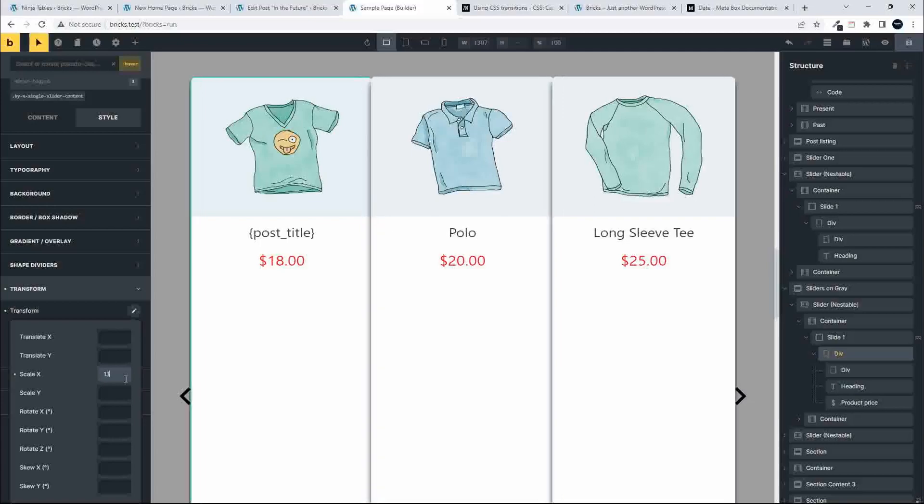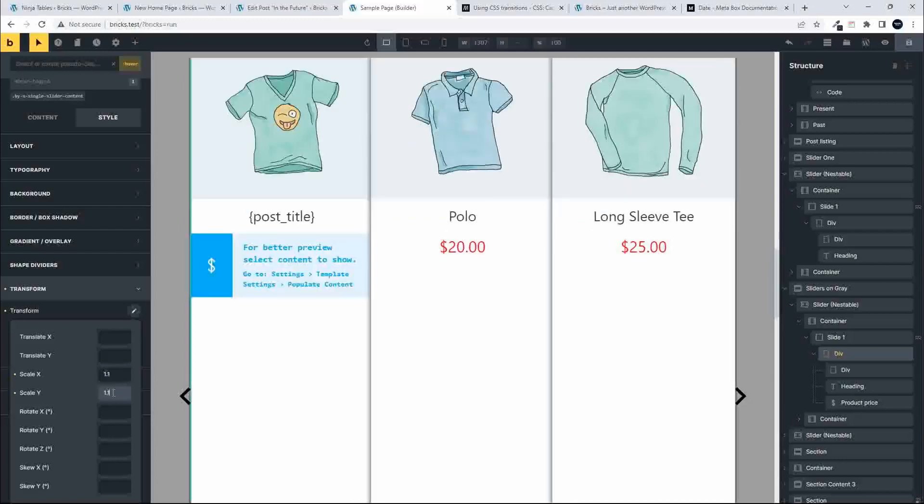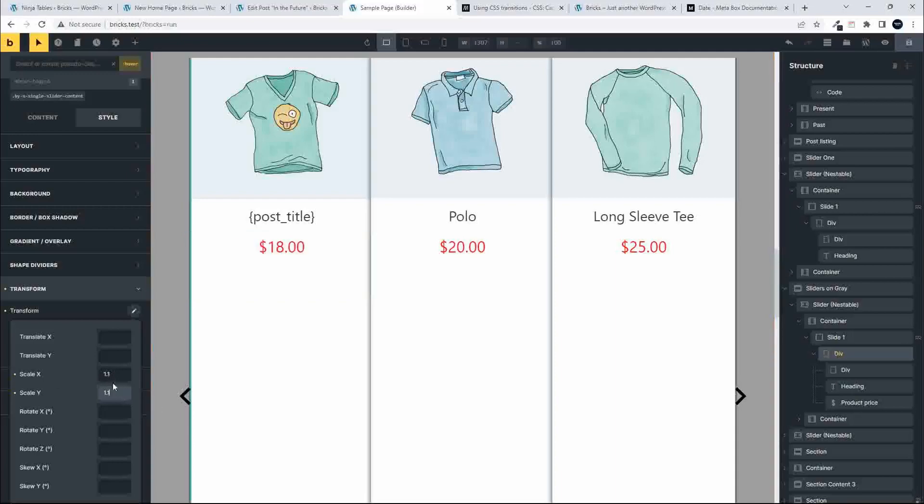I'm going to set the scale X and the scale Y, and that just ensures uniformity when this enlarges. This will then scale it up by 1.1 on the X and the Y axis, and we can save that.